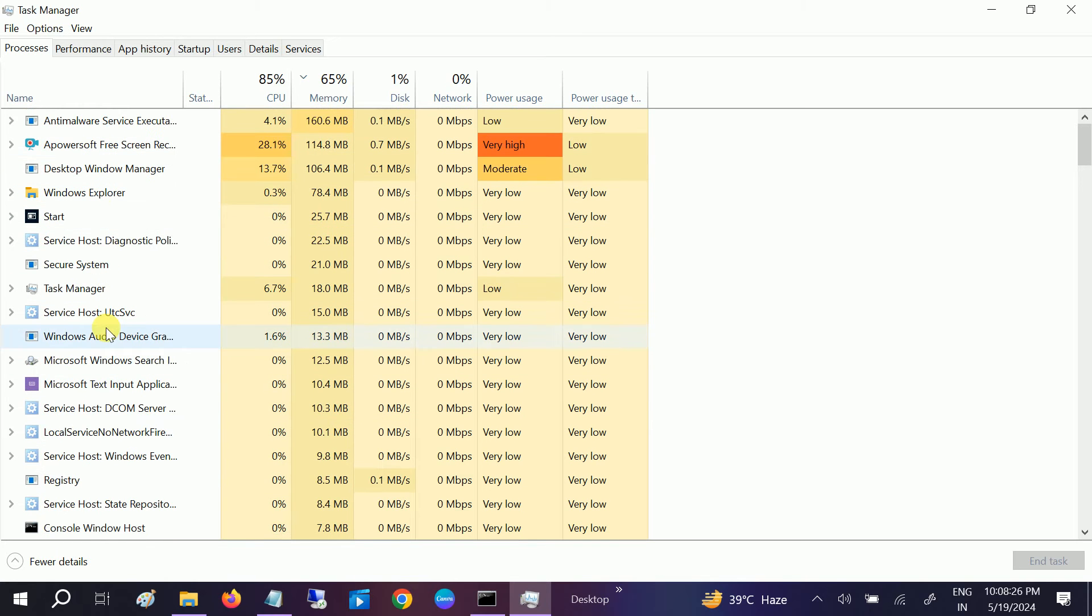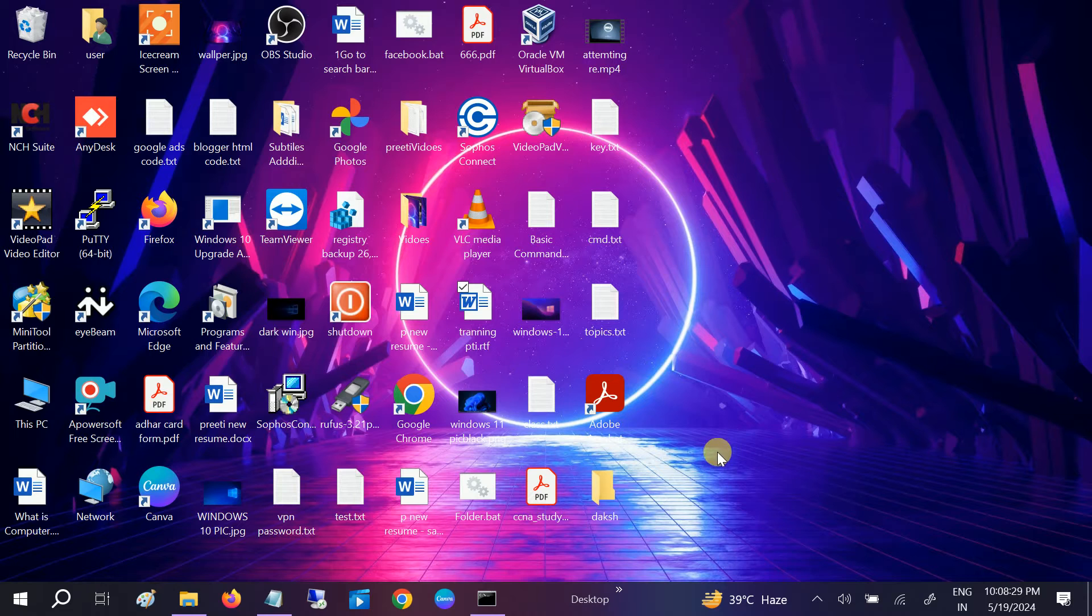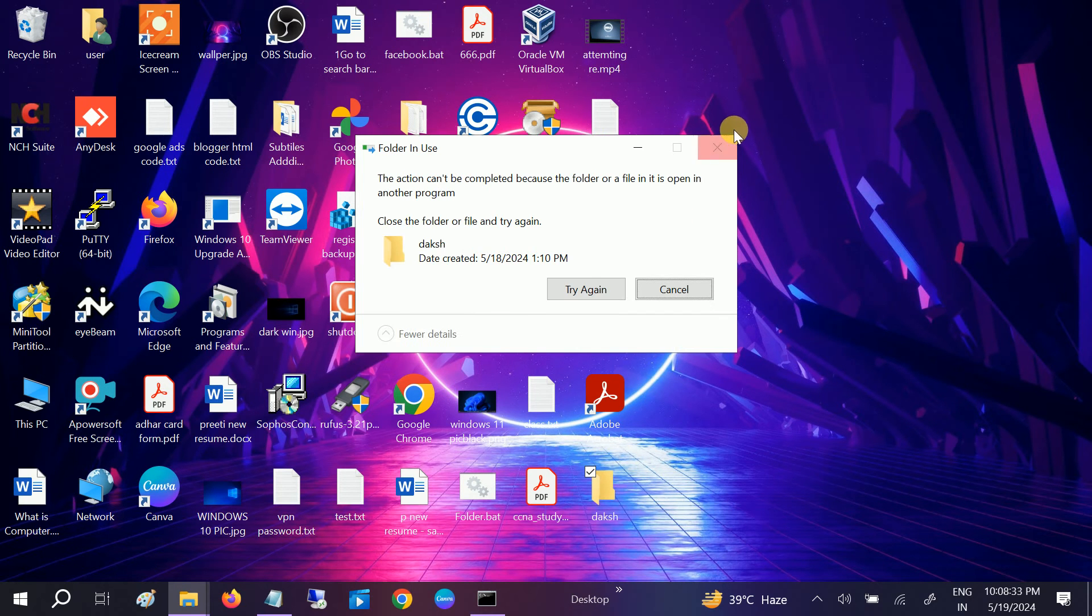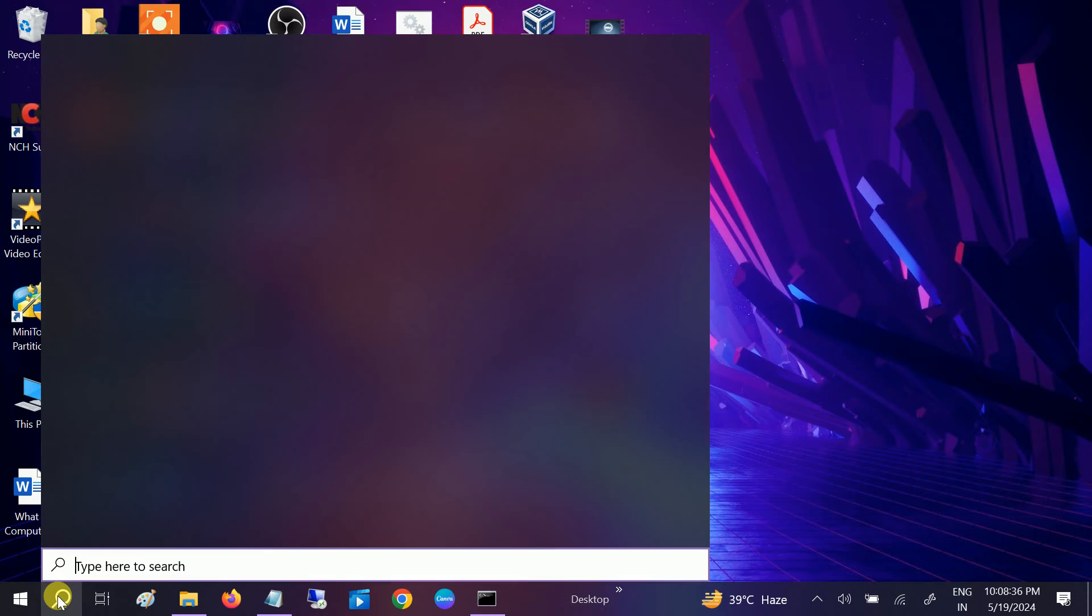...to delete it. But as you can see, it's not going to delete. So we have to open Resource Monitor, run as administrator, and once we're on this page...